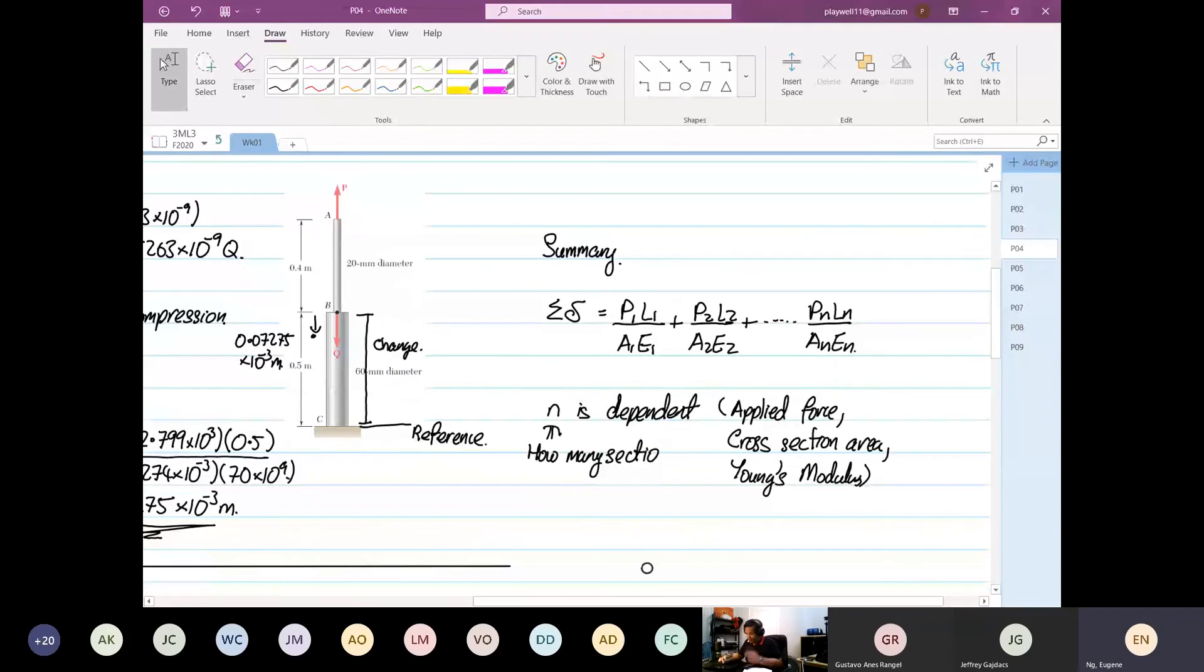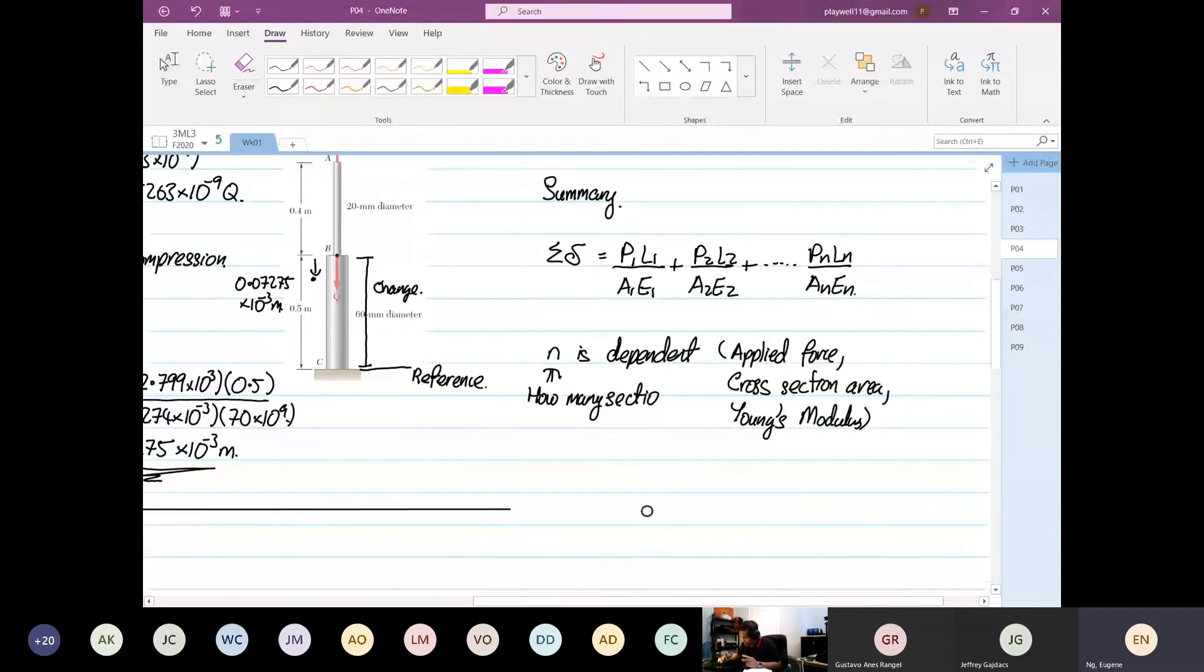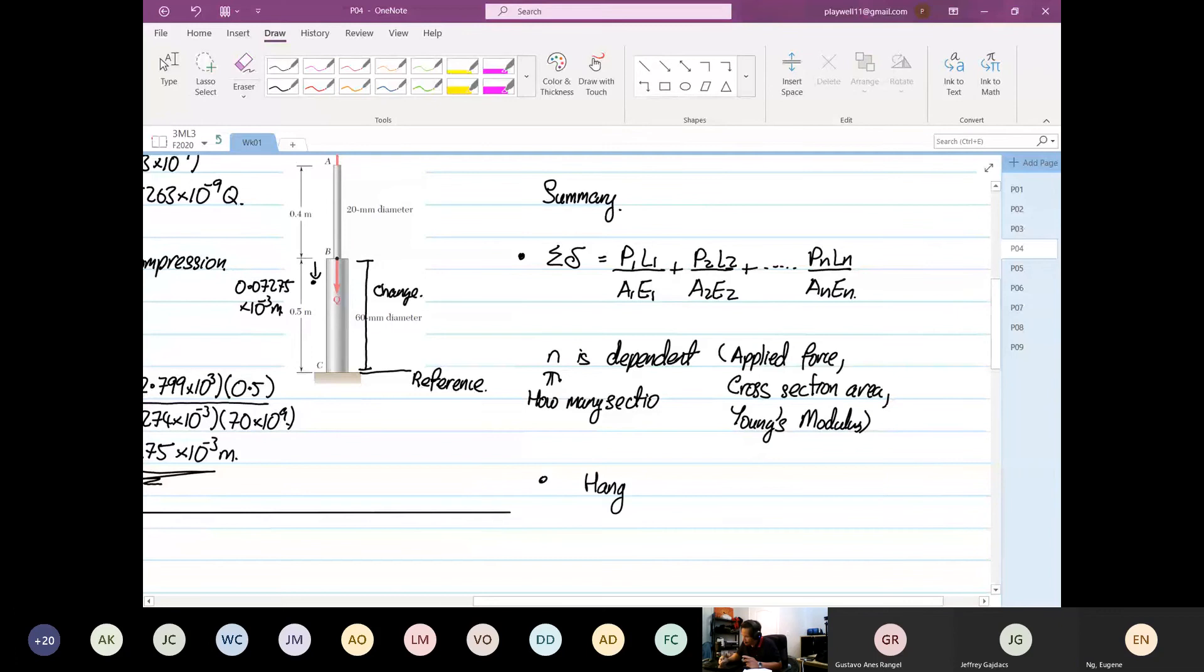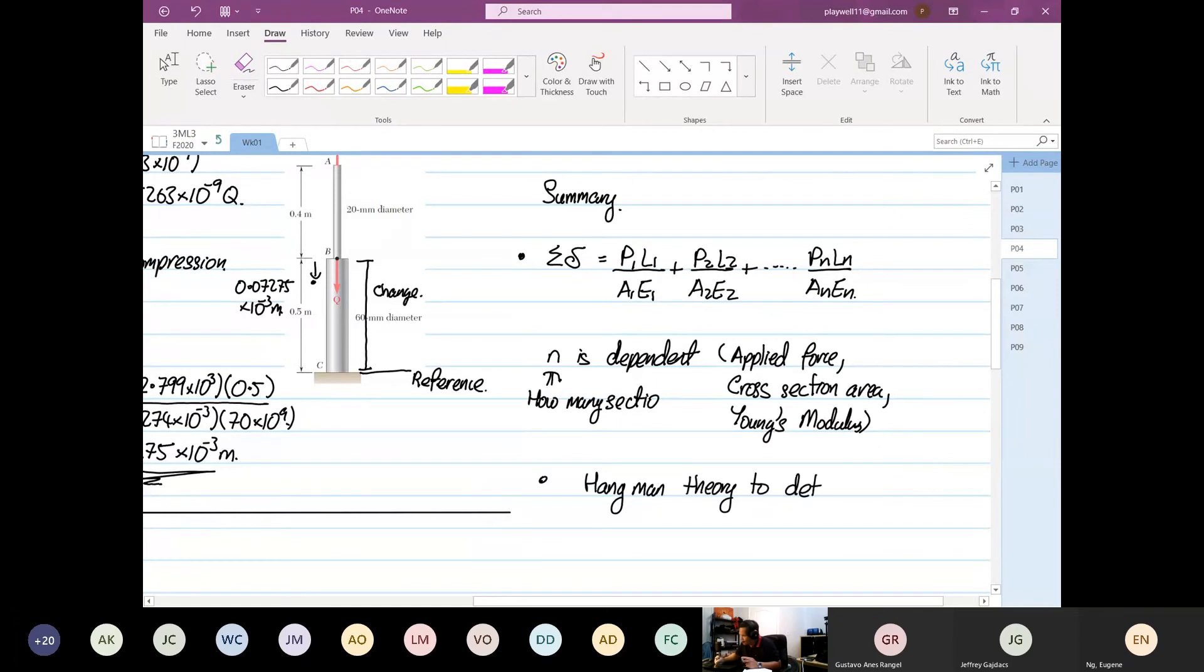The other thing that is very, very important: What is the next one that is very, very important? It's the hangman theory.